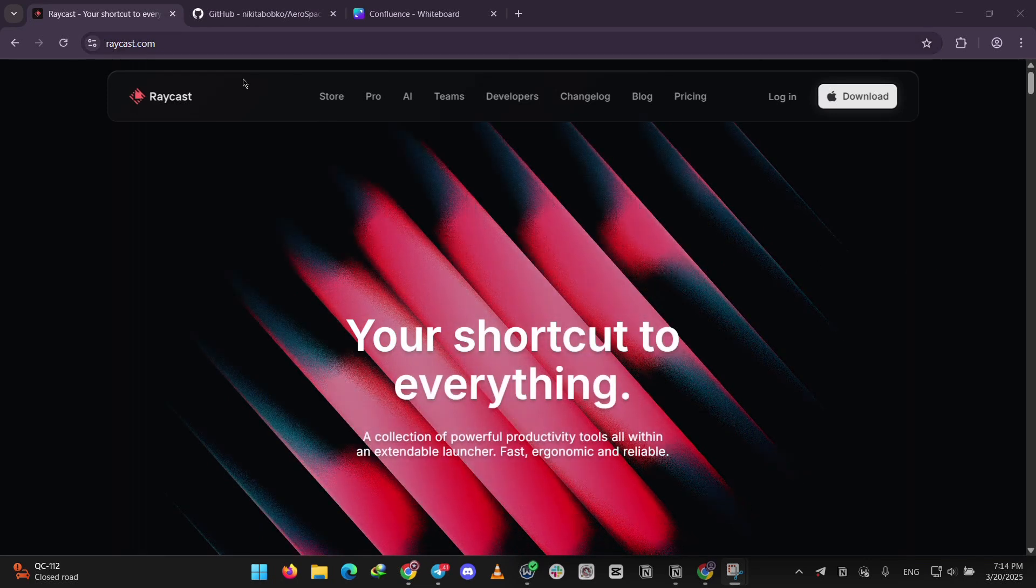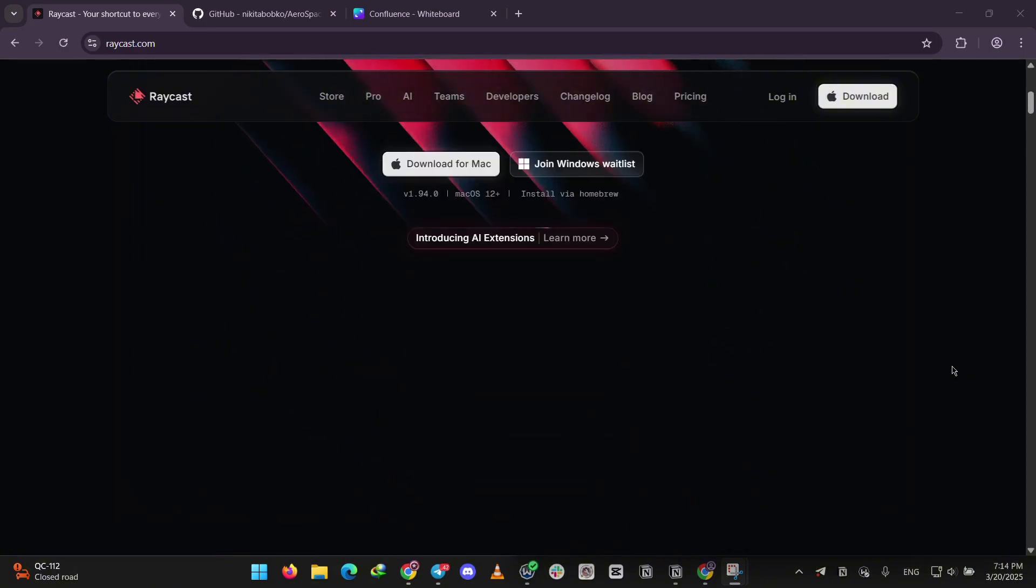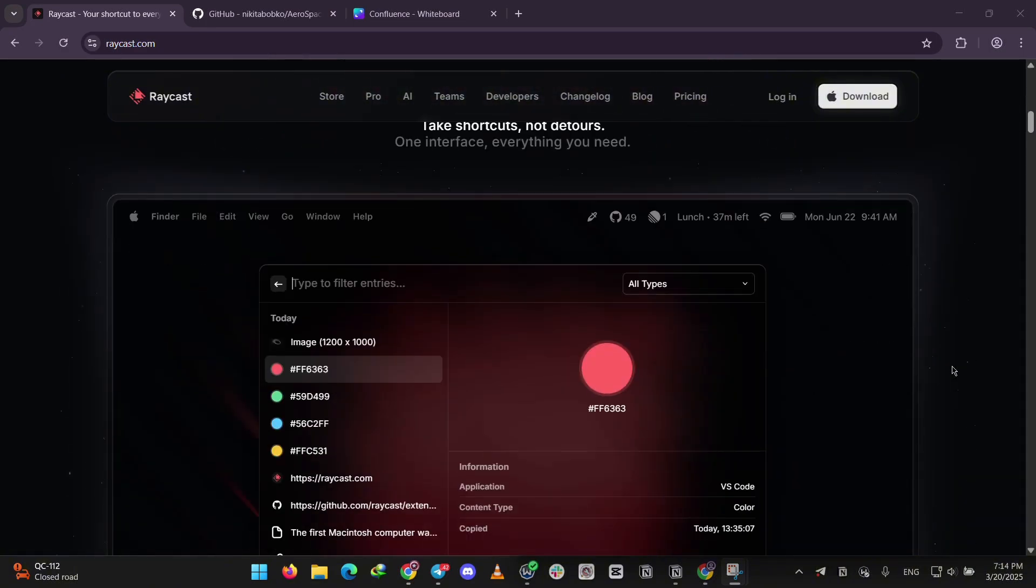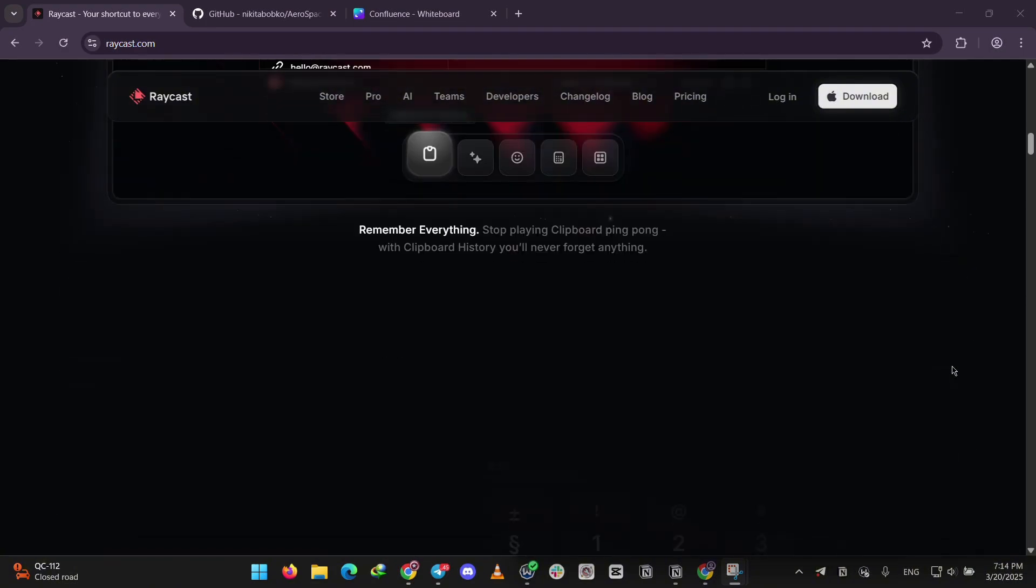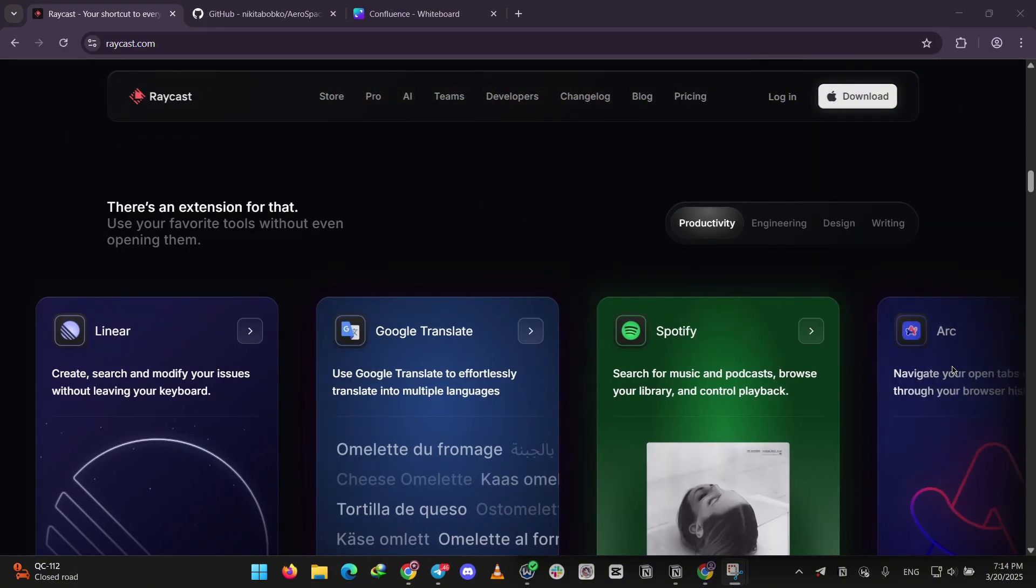First up, we have Raycast. It's like a supercharged spotlight for Mac. You can launch apps, search files, and even manage windows with simple commands.